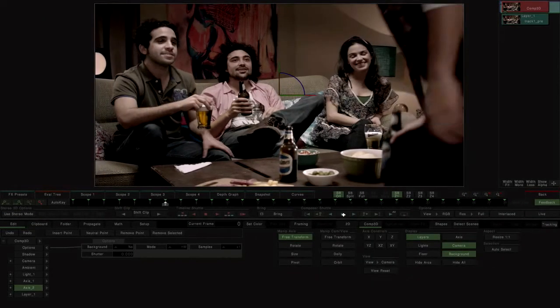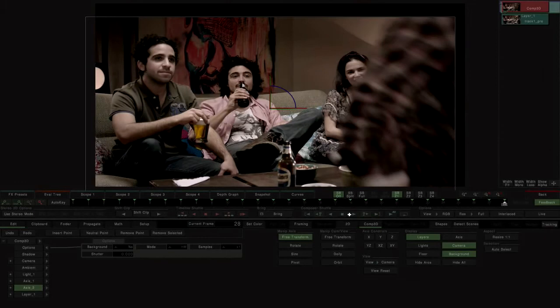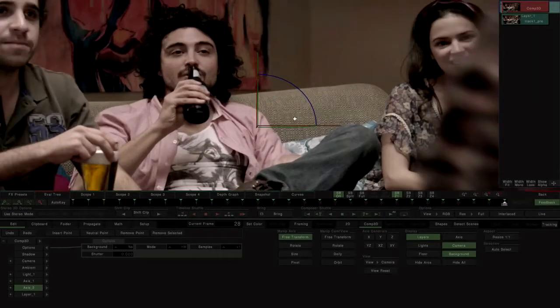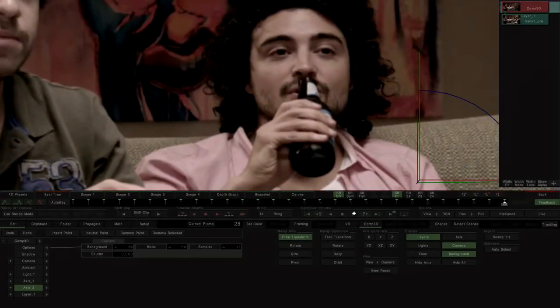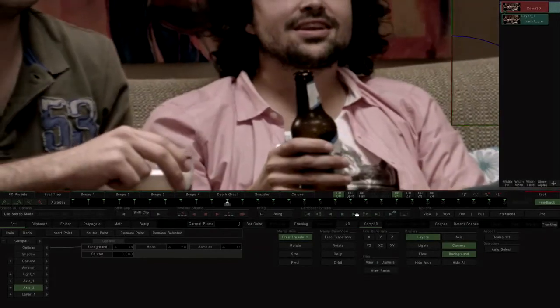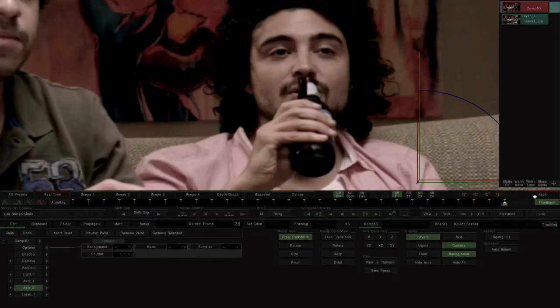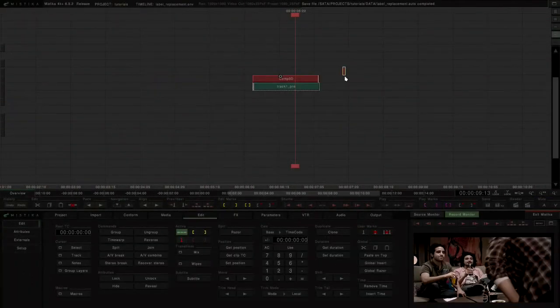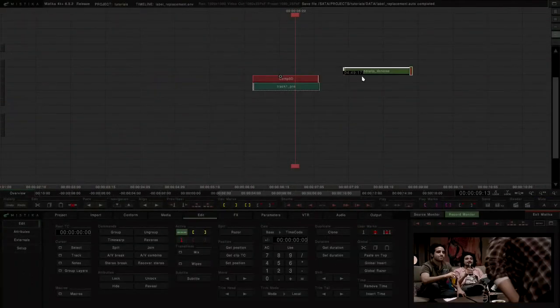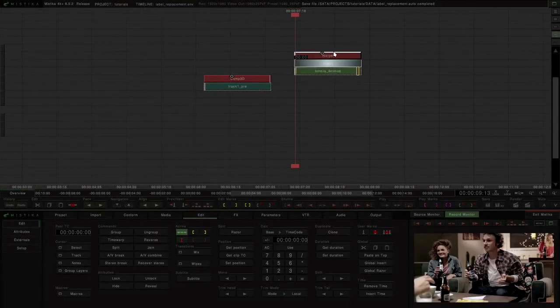The best way to check the accuracy of the tracking is to apply any tracking in stabilize mode. We get a well-made label that we can compose over the original.